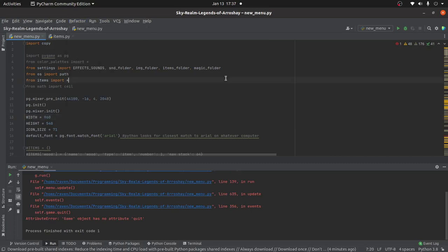Hello everyone, and welcome to Raven Coding. Today I wanted to show you a little bit of the new inventory system that I've been working on for my game, Sky Realm Legends of Aroshay.